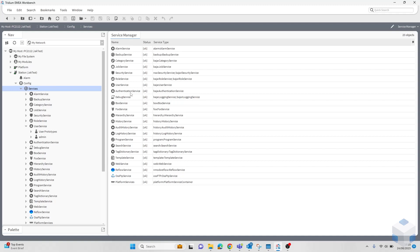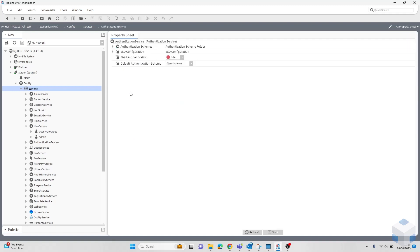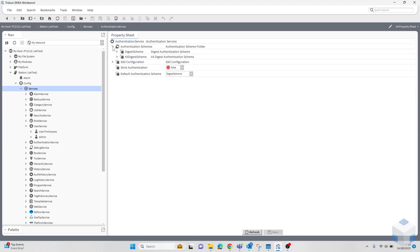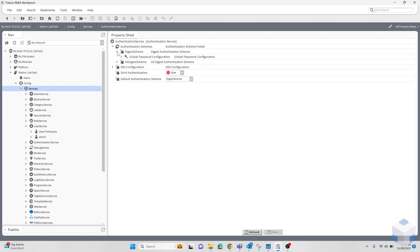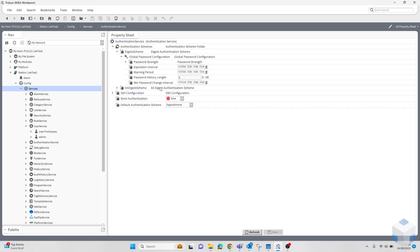To configure this, just like before, you need to head to the authentication service, authentication schemes, whatever scheme you would like, global password configuration, and password history length. This password needs to be set at a non-zero value, so 1 to 10, but the maximum you can have is 10.